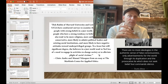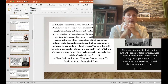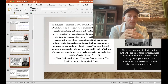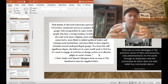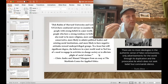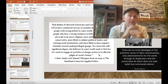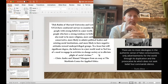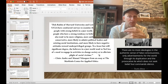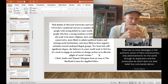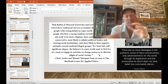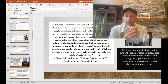Zick Rubin of Harvard University and Letitia Ann Poplau of UCLA conducted surveys examining characteristics of people who hold strong beliefs in a just world. People with strong beliefs in a just world also tend to be more religious, more authoritarian, more conservative, more likely to admire political and existing institutions, more likely to have negative attitudes toward underprivileged groups, and less likely to feel a need to engage in activities to change society.